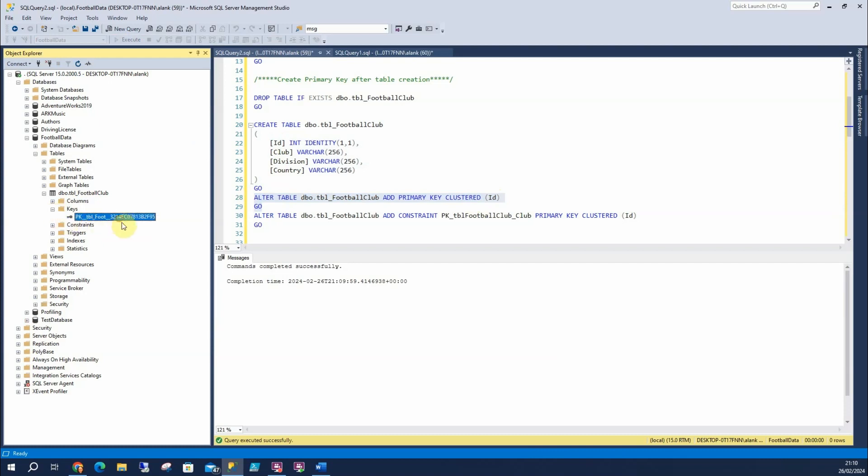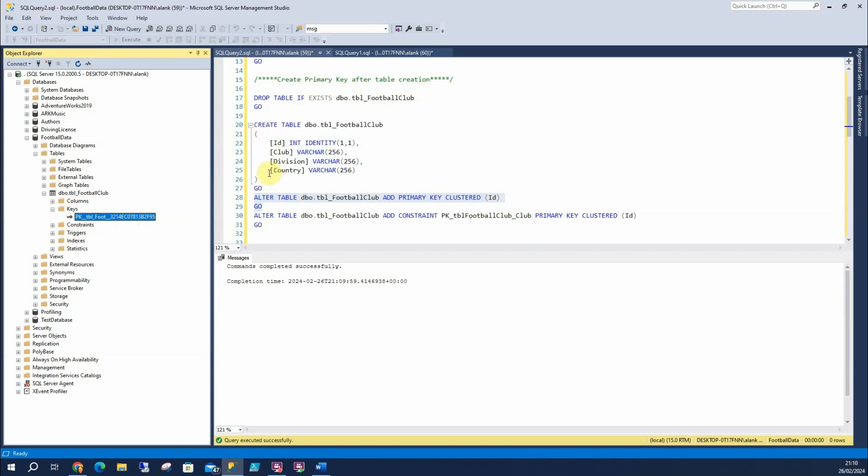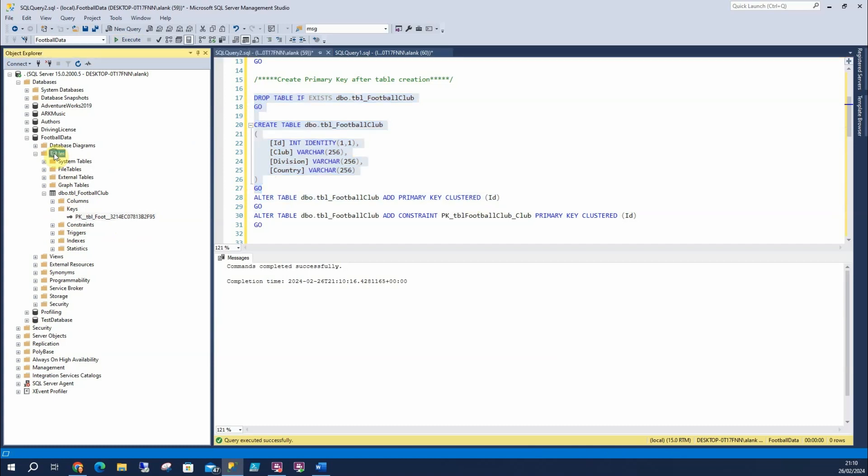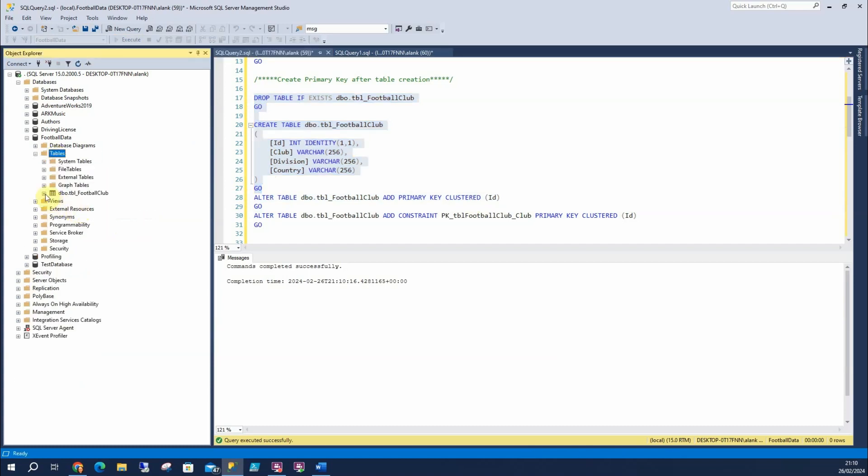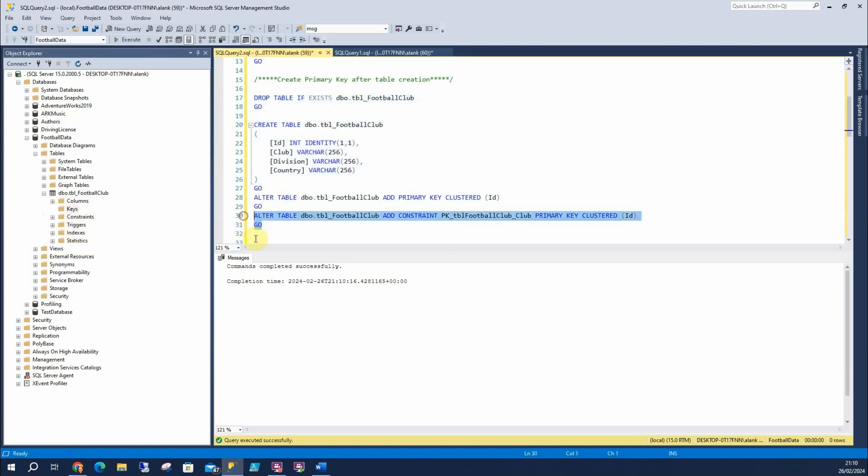So SQL Server's created this name for us. As you can see, it's a bit random. So let's go through this again. We still haven't got our key.